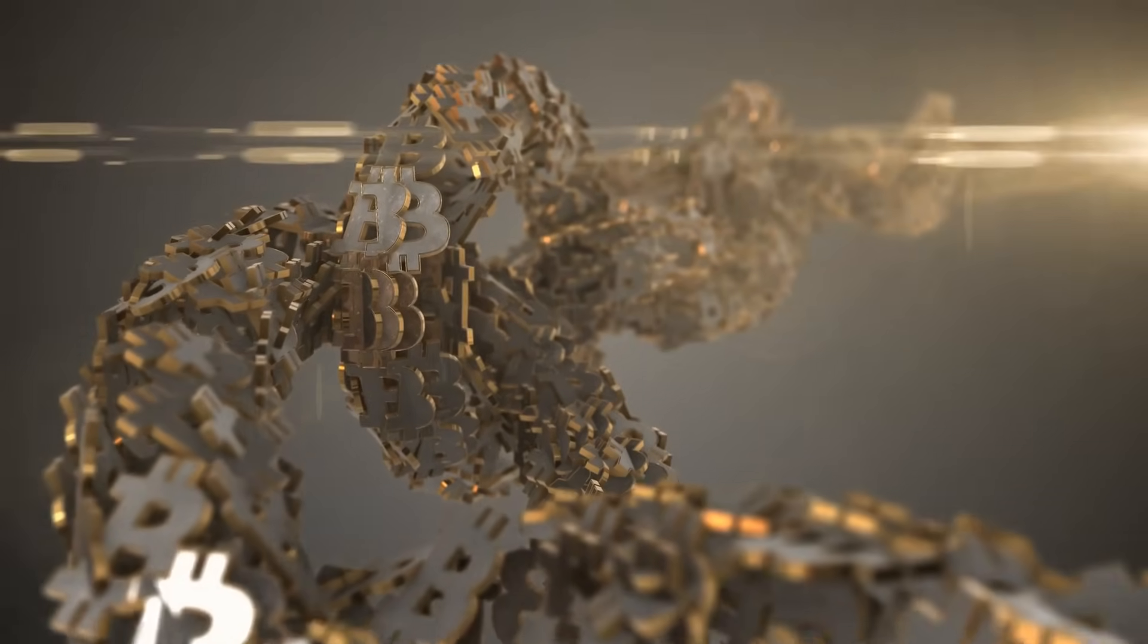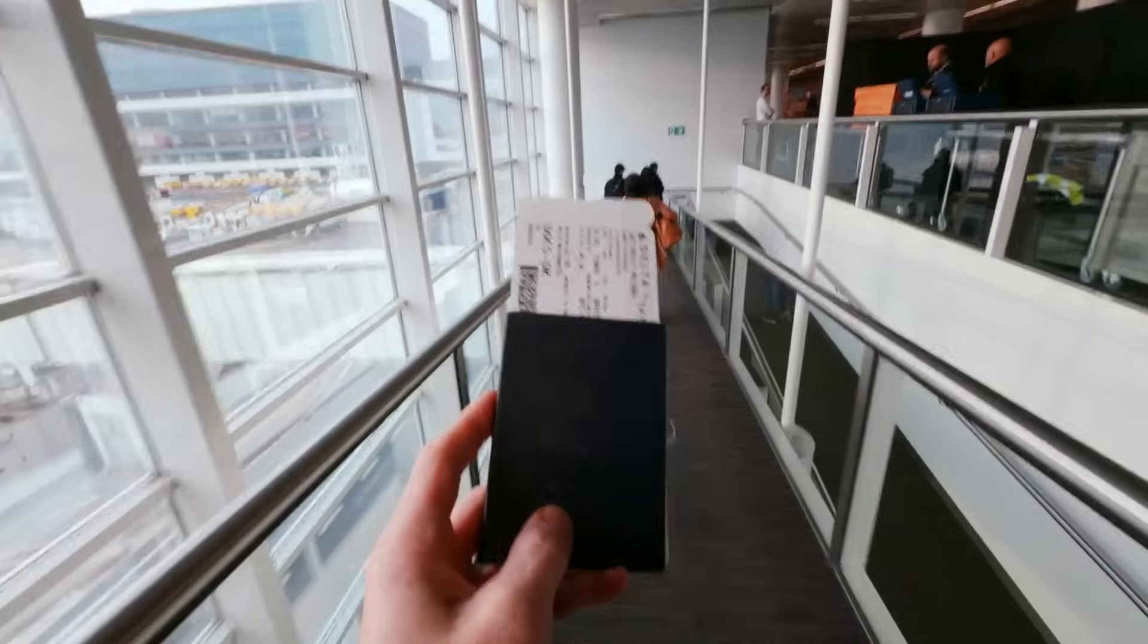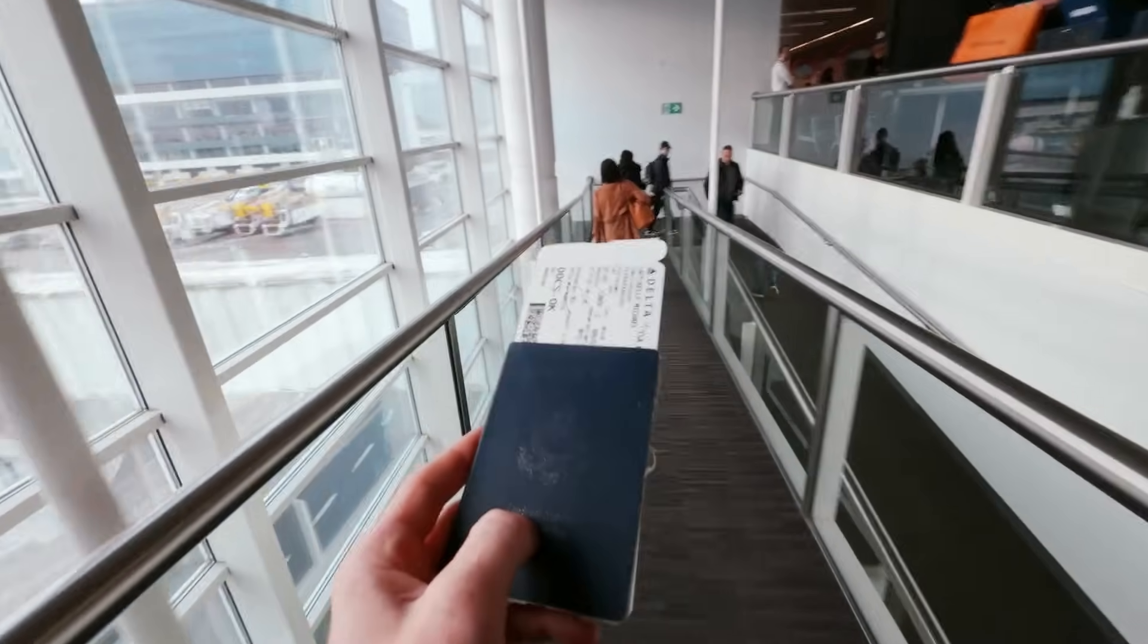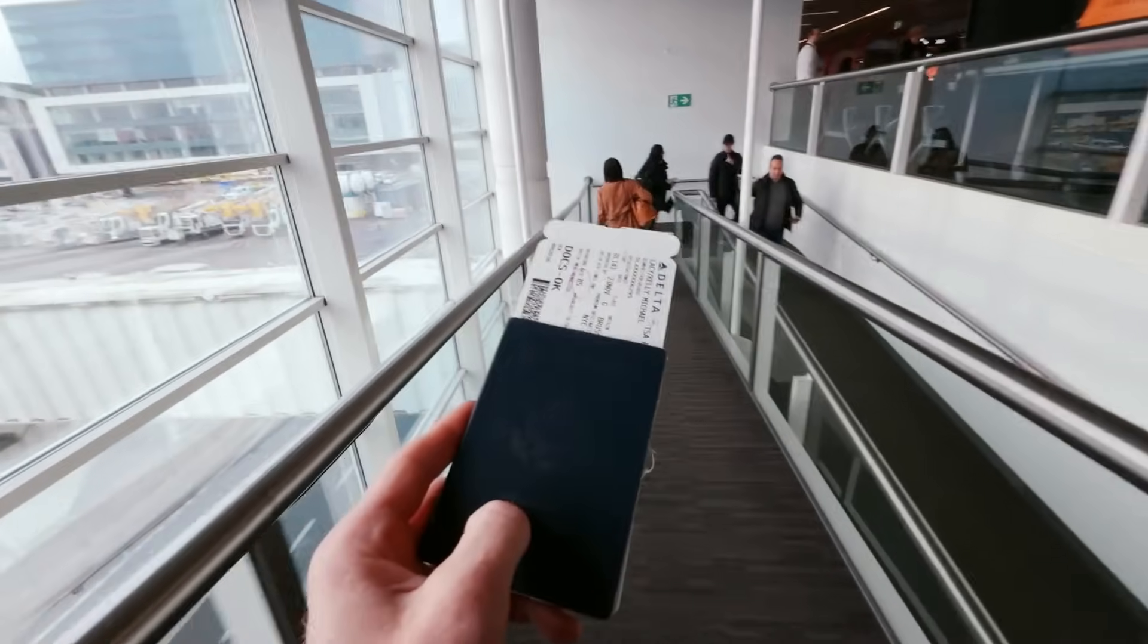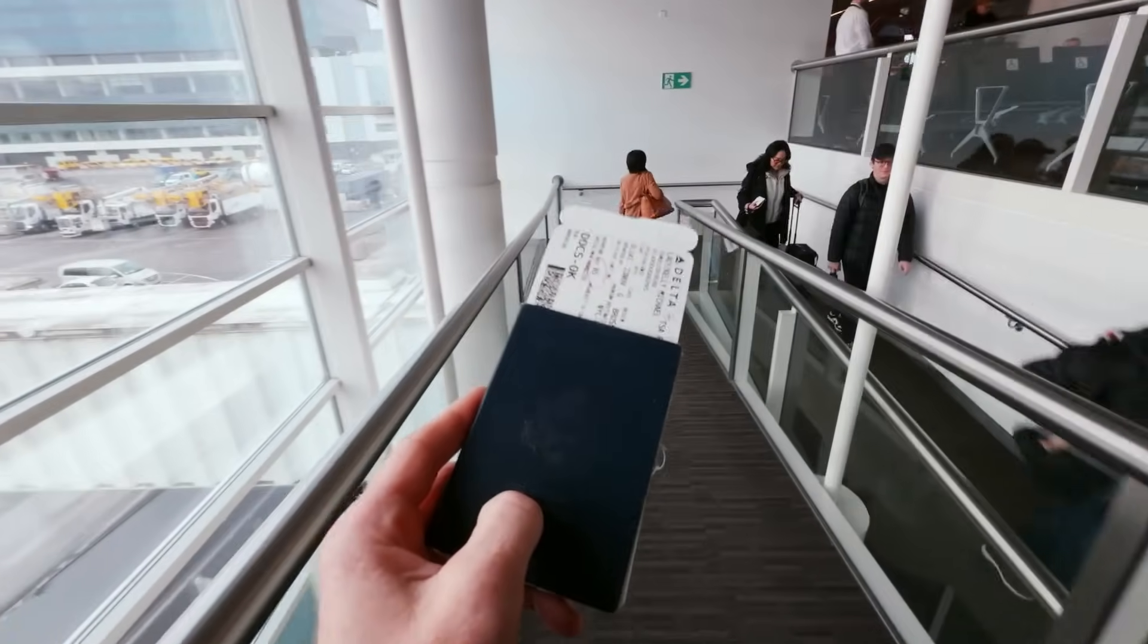So what actually are wrapped tokens? Think of them as crypto assets from one blockchain, recreated on another. It's like giving your tokens a passport. Suddenly they can travel and work outside their home country.